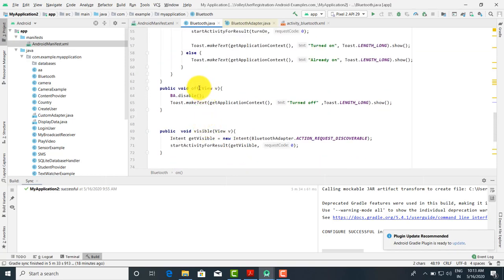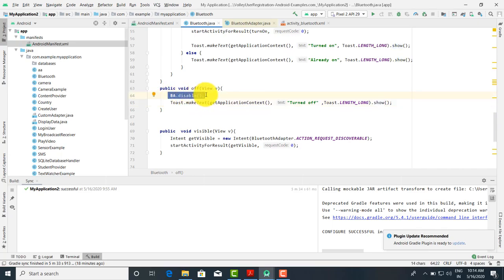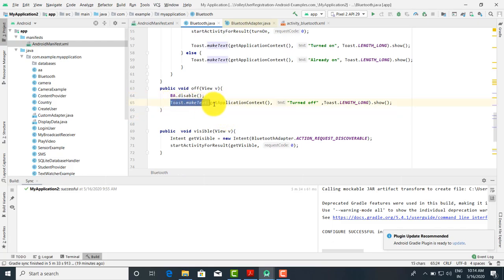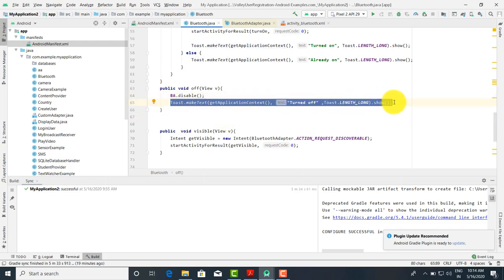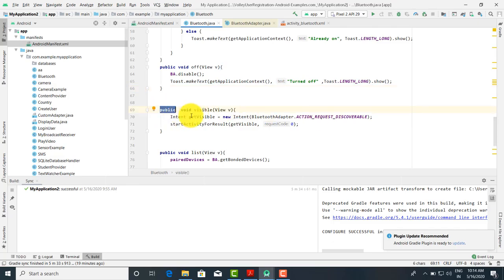The second method is public void off. We call ba.disable() to disable Bluetooth, then display a Toast message: Toast.makeText(getApplicationContext(), 'Bluetooth is turned off', Toast.LENGTH_LONG).show(). This means if Bluetooth is enabled, we call disable() and display a message to the user that it has been turned off.